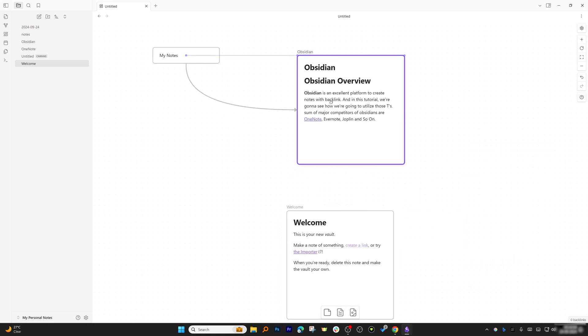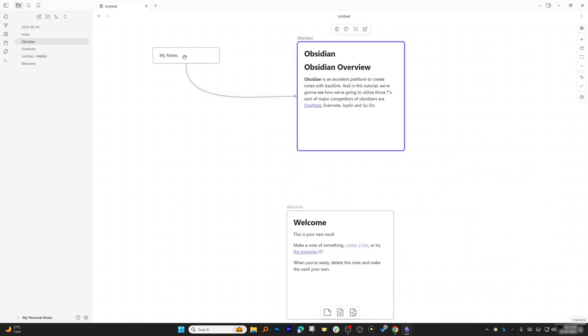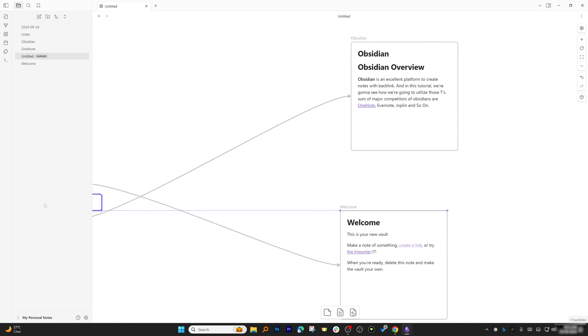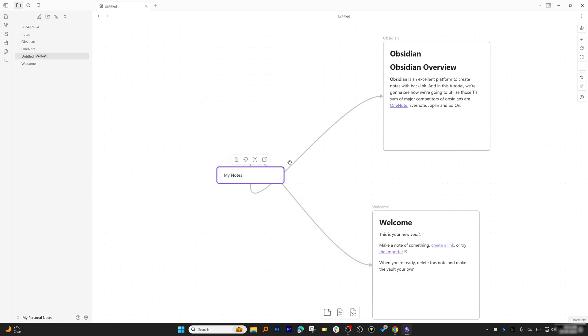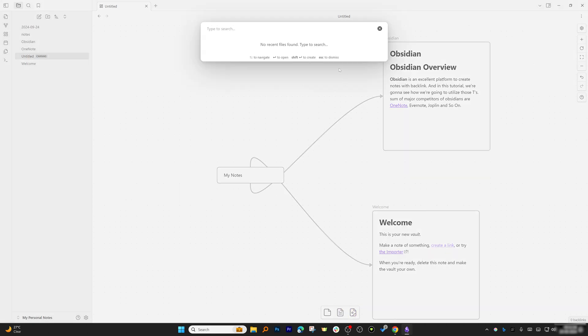We also have the option to add media. As of now there's no media, so that's why it's saying there is no recent file found.